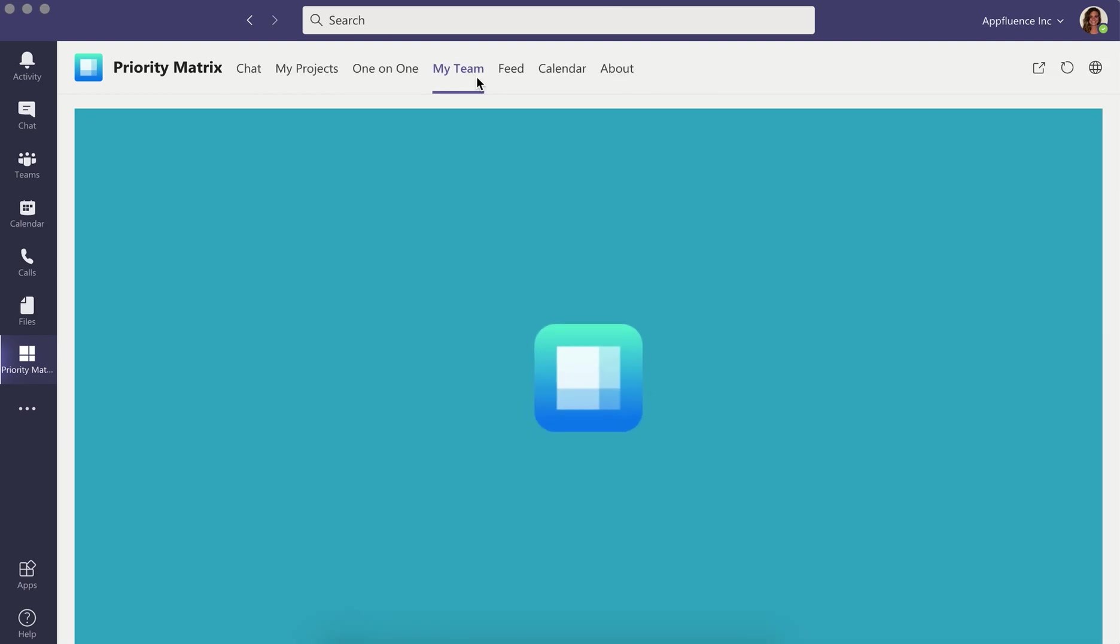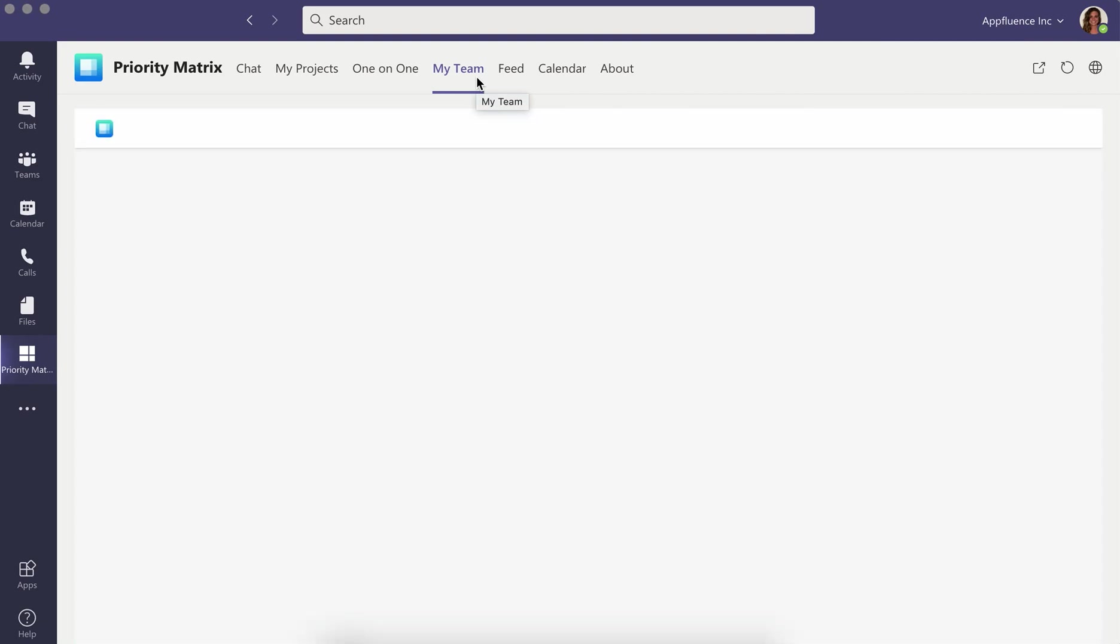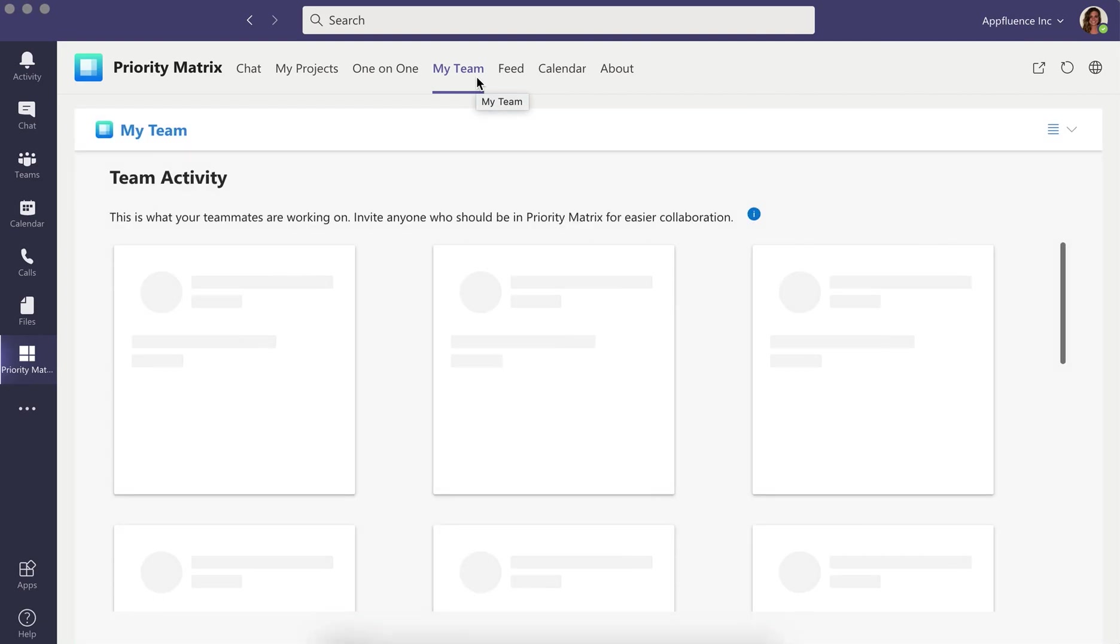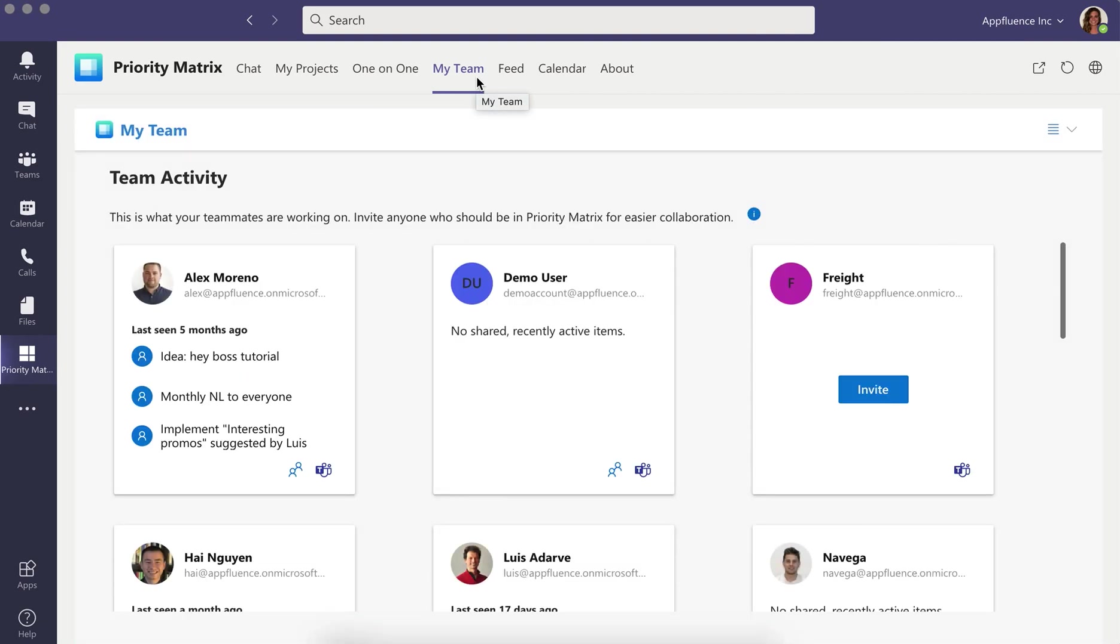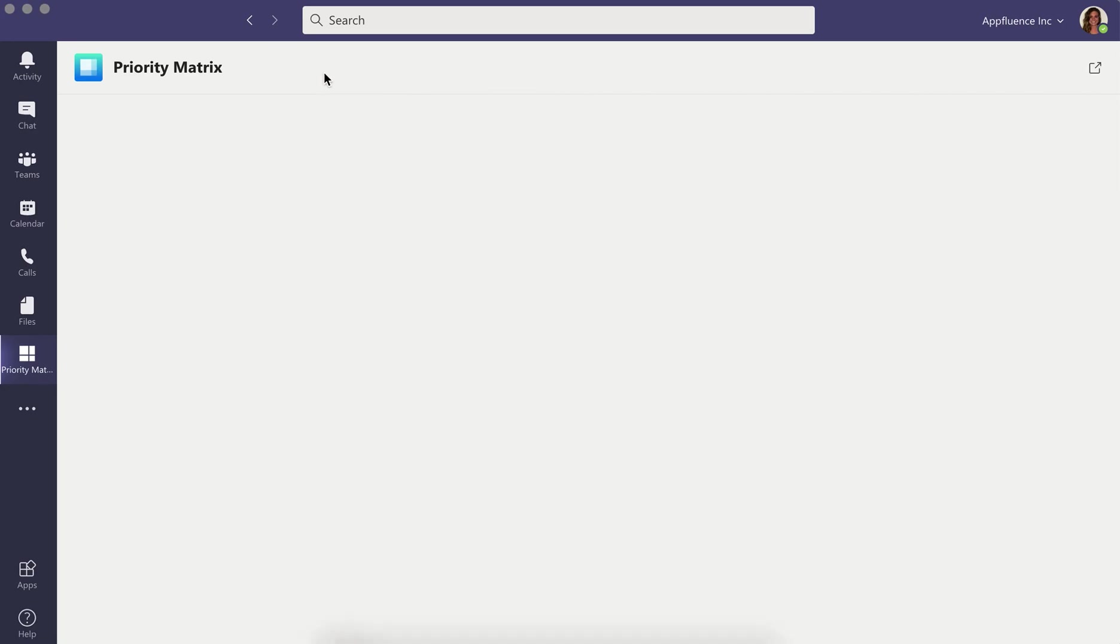Also, be sure to check out the My Teams tab to quickly see what your teammates are working on to make sure your priorities are aligned with theirs.